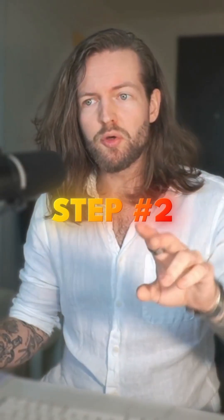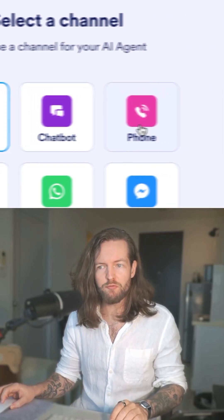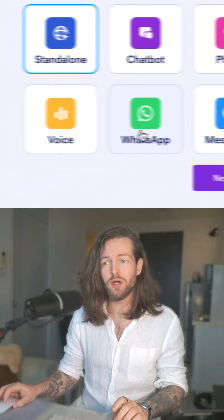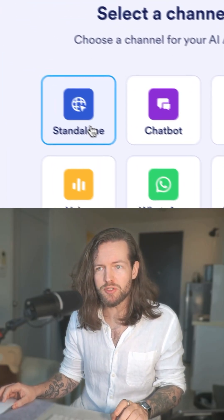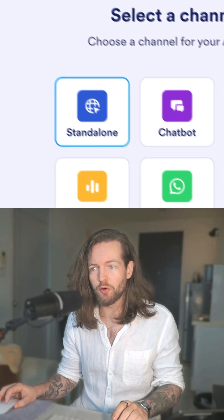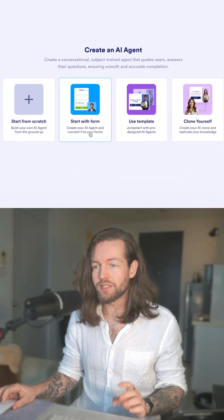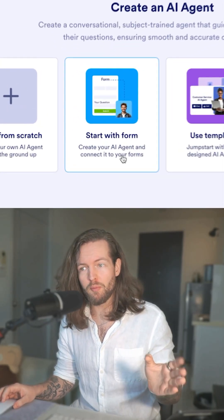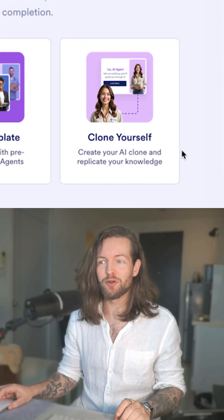Step number two: you can either pick standalone chatbot, phone voice, WhatsApp, or Messenger. I'm going to use the standalone for now. Click on next, and then we can start with a form, a template, or the one we're going to use — clone yourself.